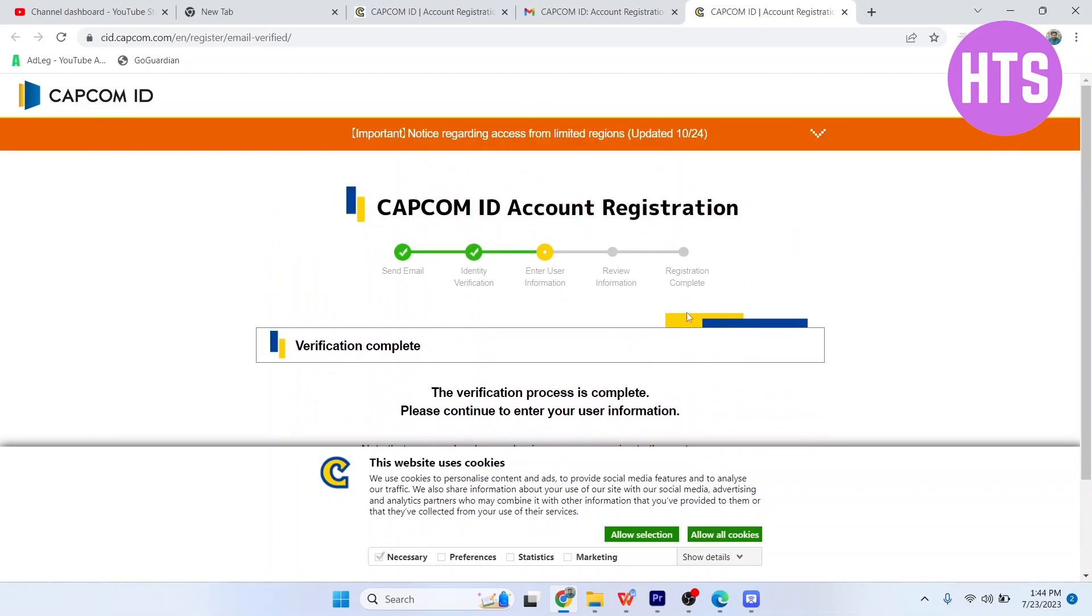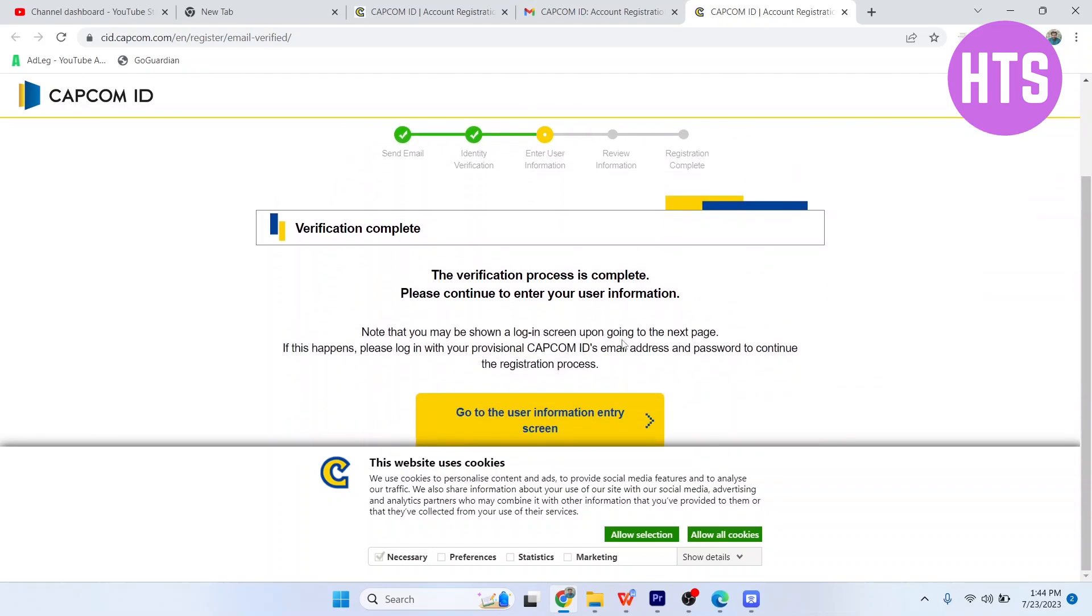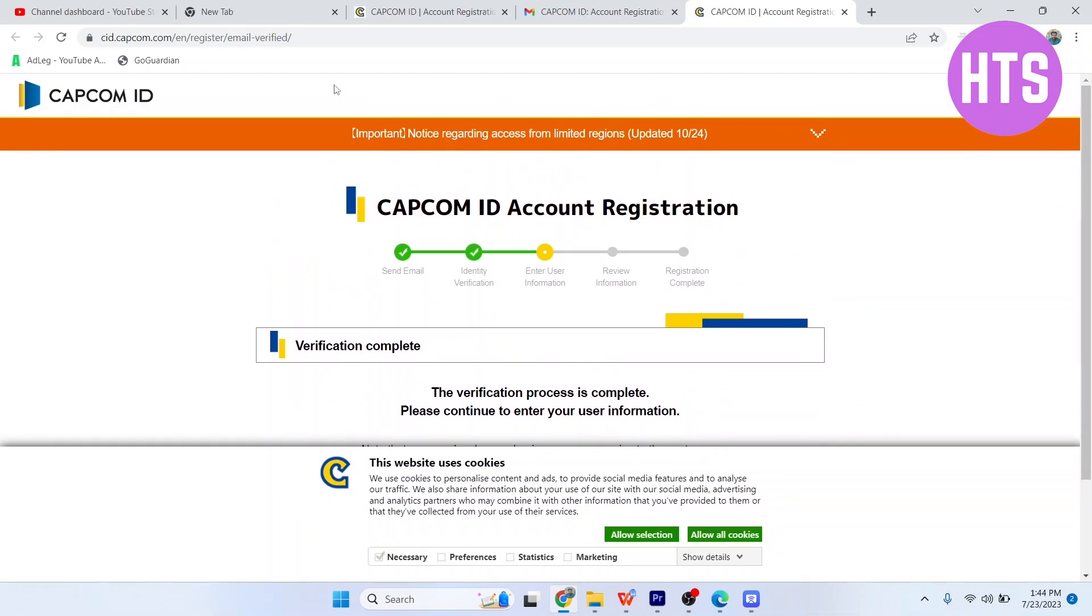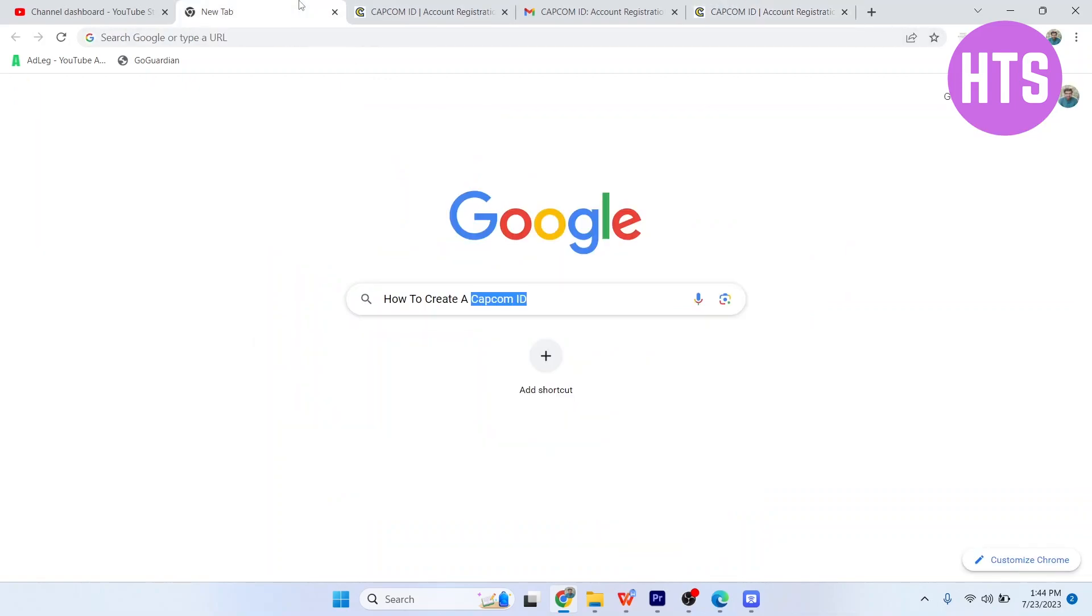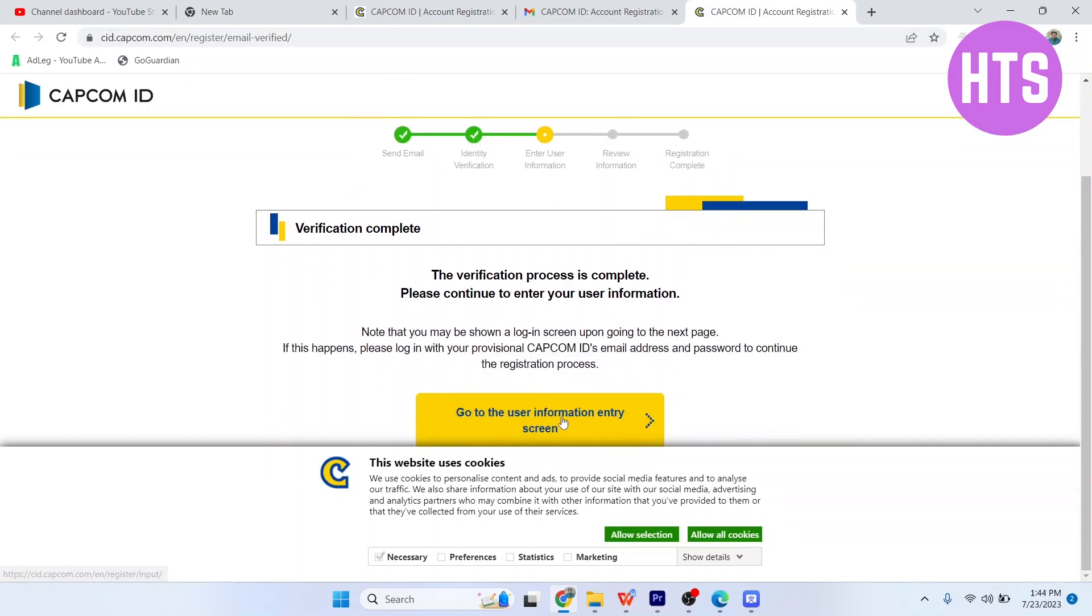Then you simply need to move on to the next process. This is how you create a Capcom ID.